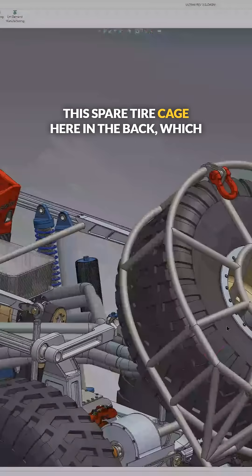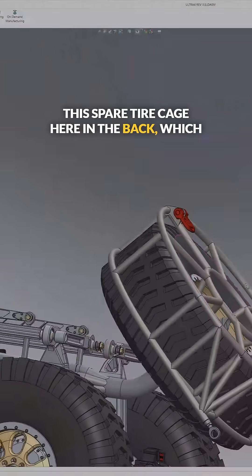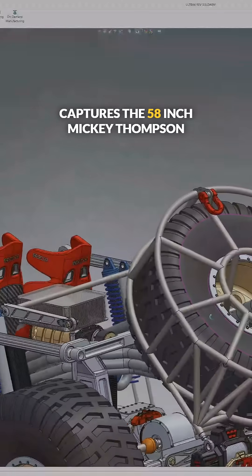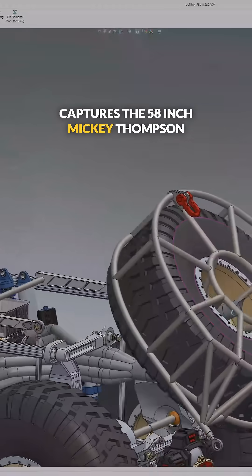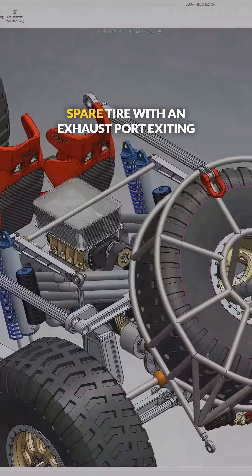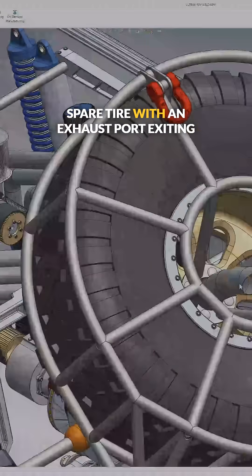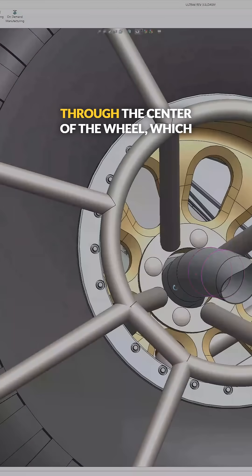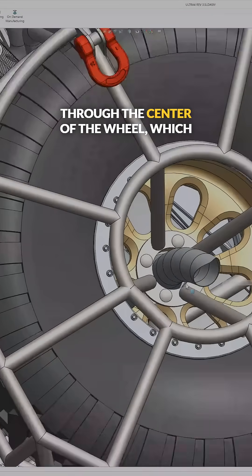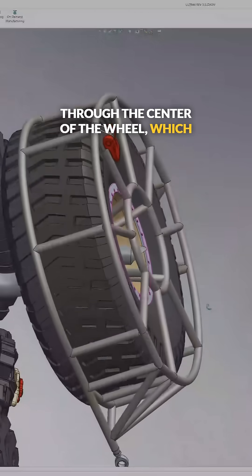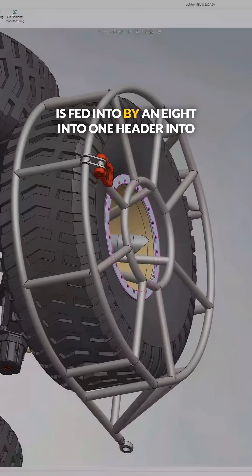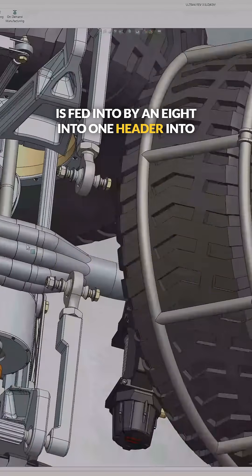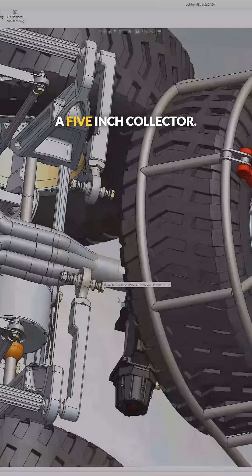This spare tire cage here in the back captures the 58 inch Mickey Thompson spare tire with an exhaust port exiting through the center of the wheel, which is fed into by an eight into one header into a five inch collector.